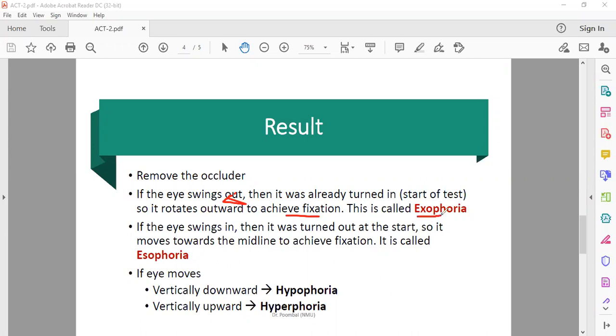This is exophoria. When the eyes drift, they will move to the outside. If the eye moves inward, it will be esophoria. If it moves downward, it will be hypophoria. Now let's see this practically.